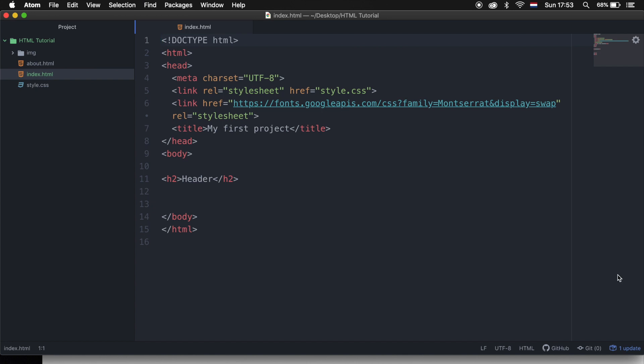Now in our index.html I want to create a link that links to the about page. The way we do this is by using a new HTML element called an anchor element. An anchor element is used to define the beginning and the end of a hypertext link.